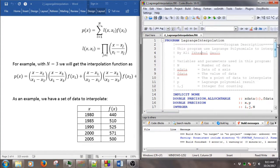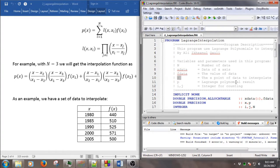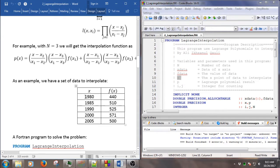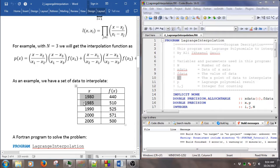The code here, as usual, we have a program description. I use n as the number of data, x_data is the data of the x-axis, and f_data is the value of the data itself. And x is the point where we want to interpolate. Basically, this program will allow us to find the data at any x between the given data. For example, if we have 1980 and we want to find 1981, the data is between 1980 and 1985.